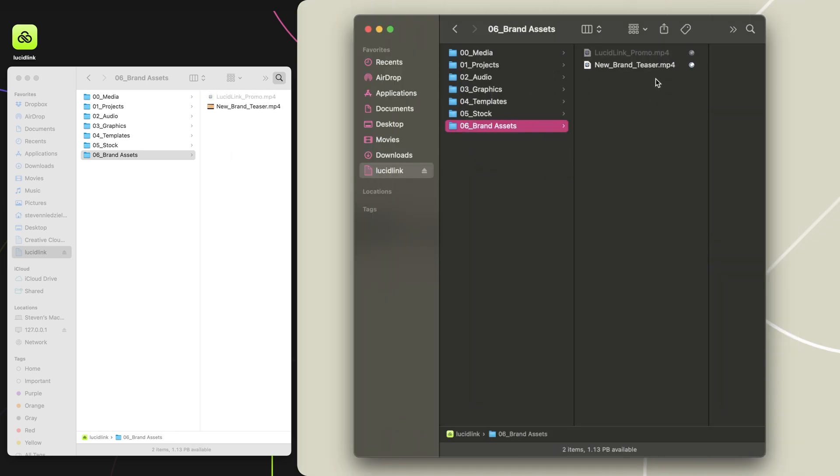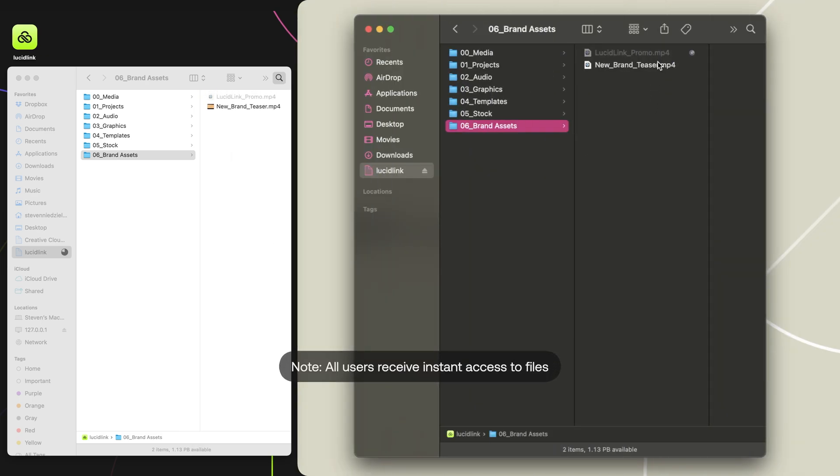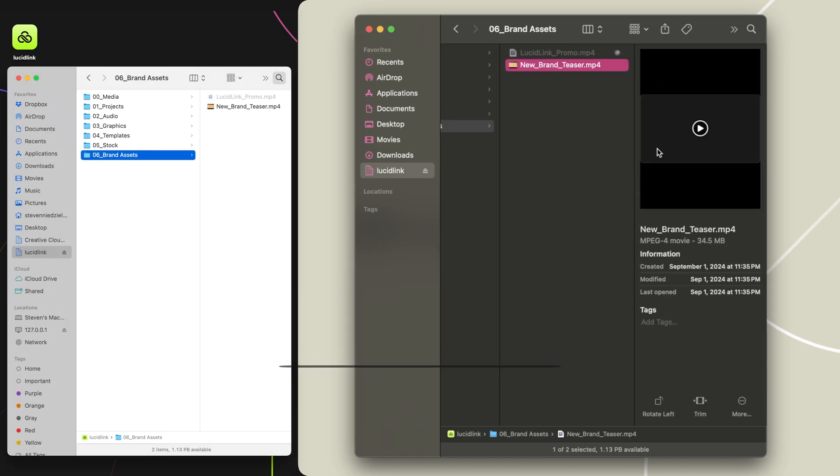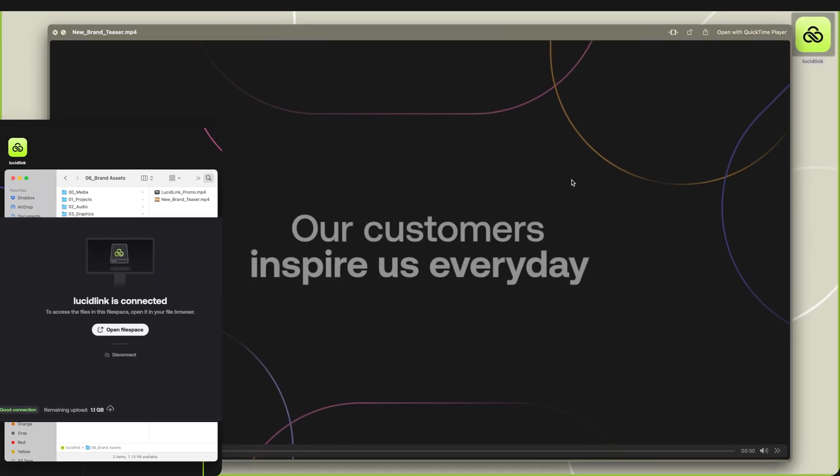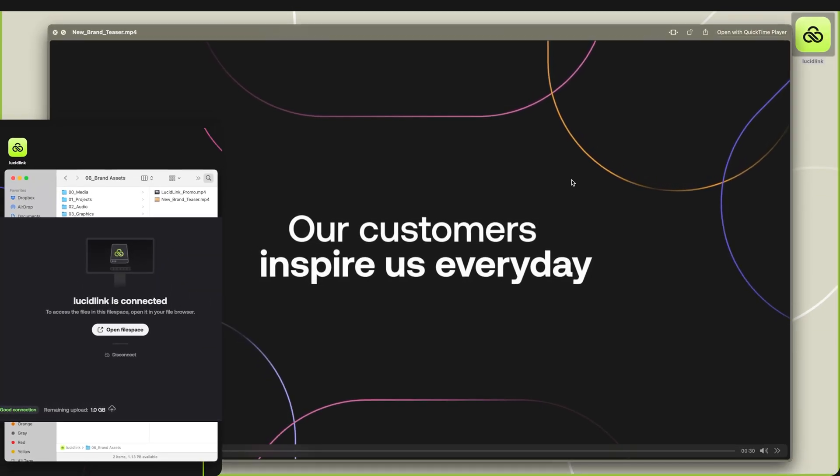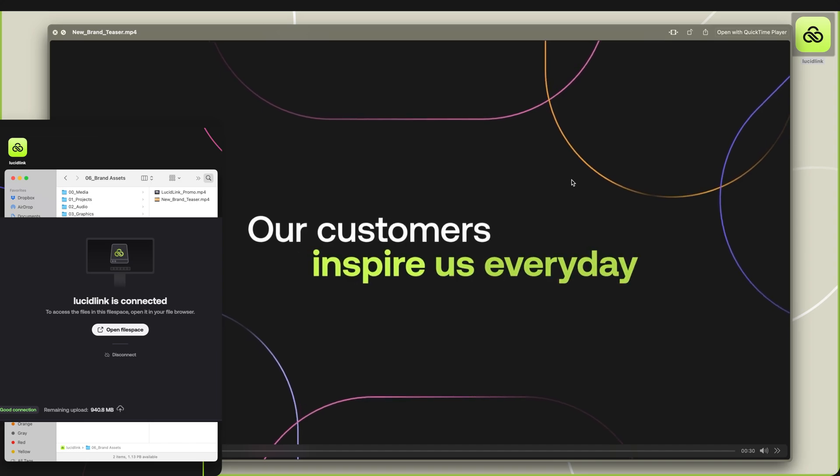I can see the file immediately appear. It's still uploading, but I'm already able to open the file as if it was on my local workstation.